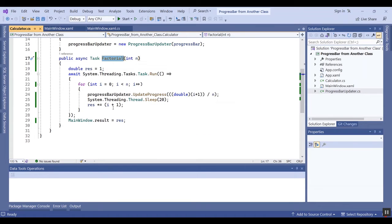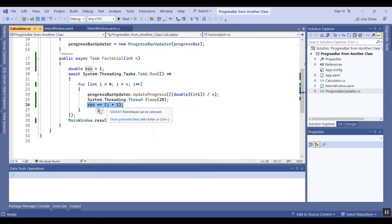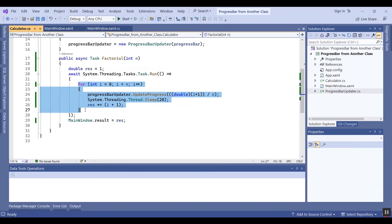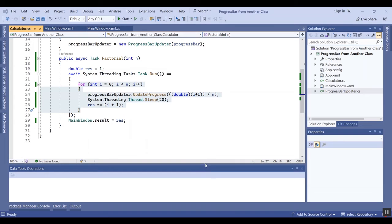In this task with await, you can use any loop that you want. I simply calculate the factorial here — this is just a sample. You can use any calculation in this method or in other methods.